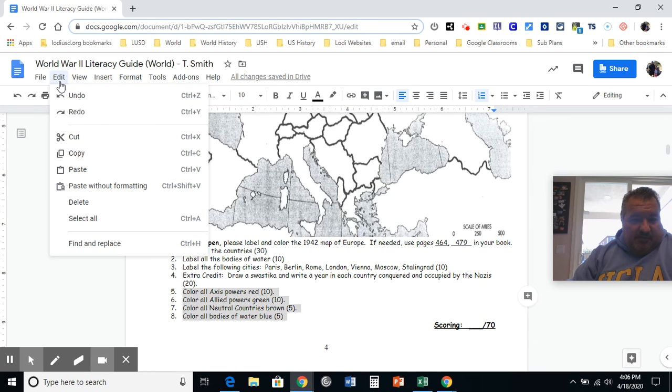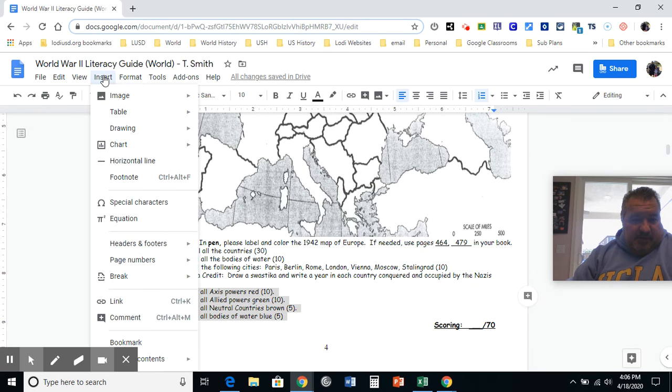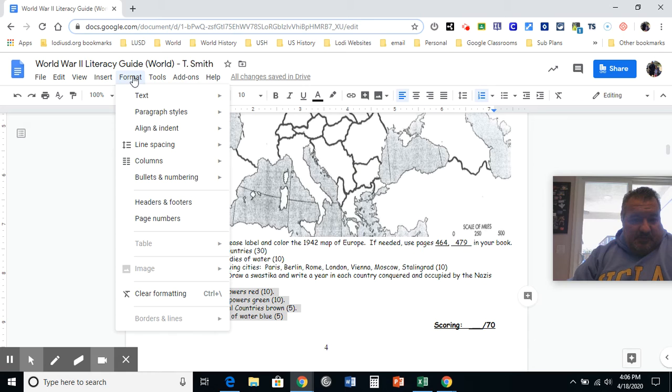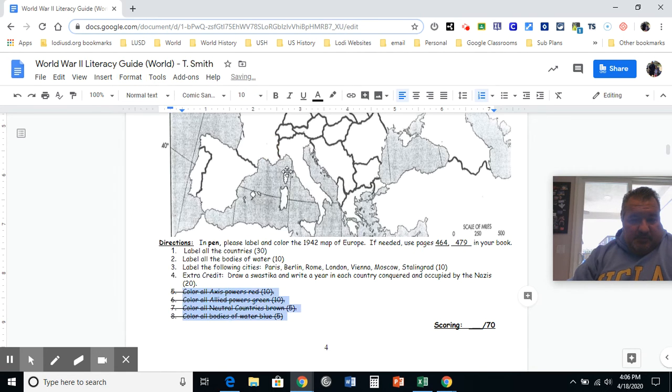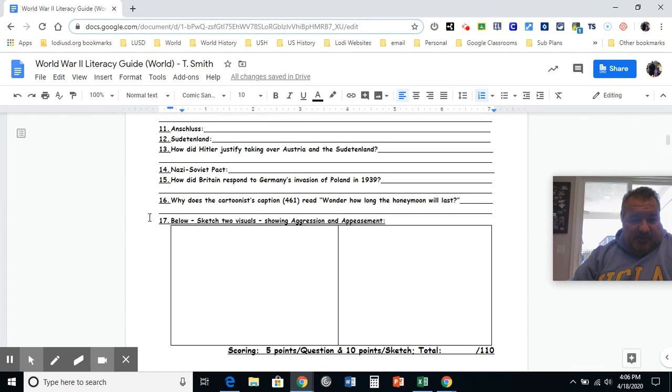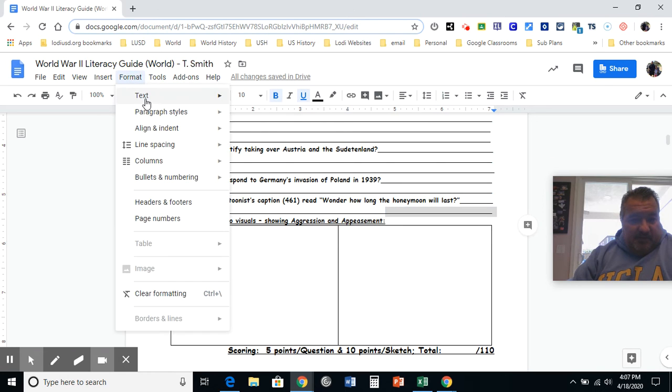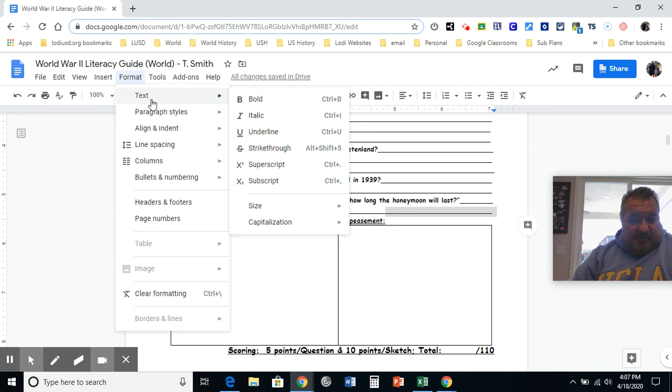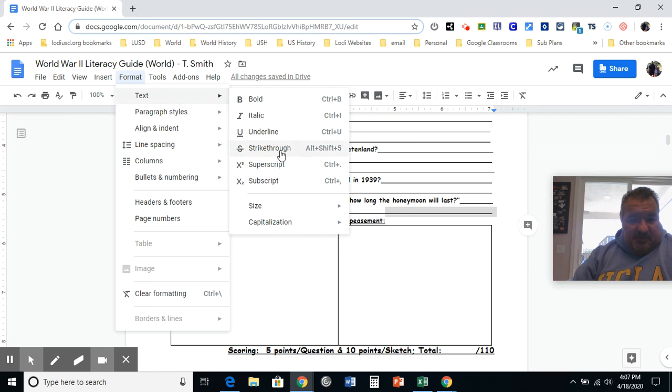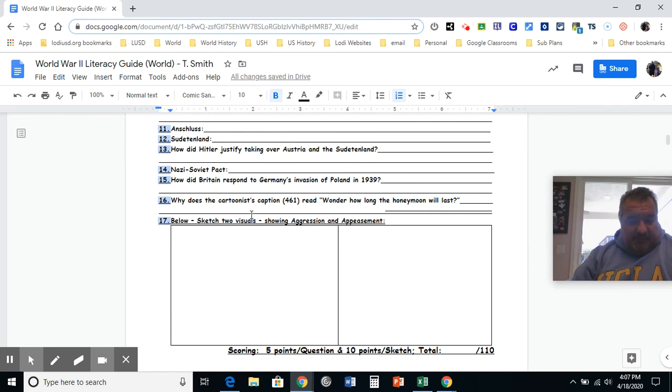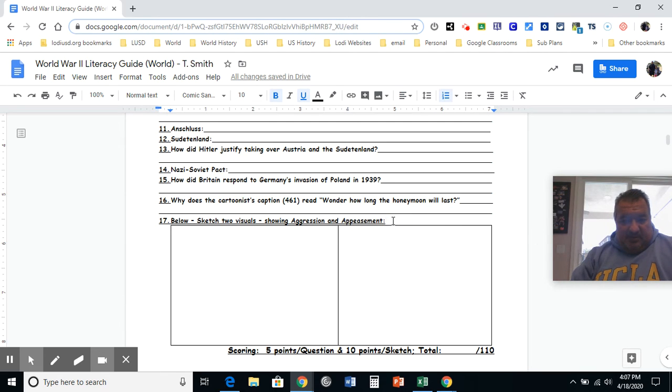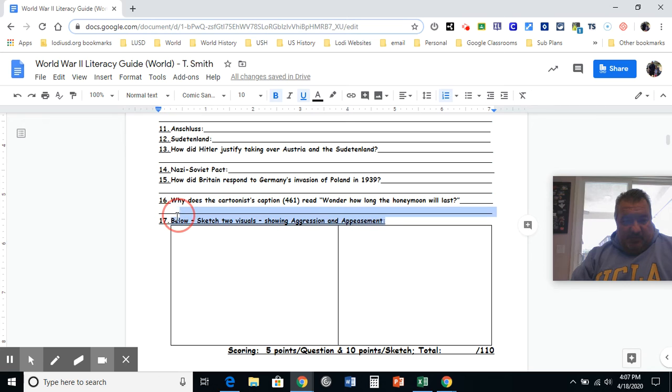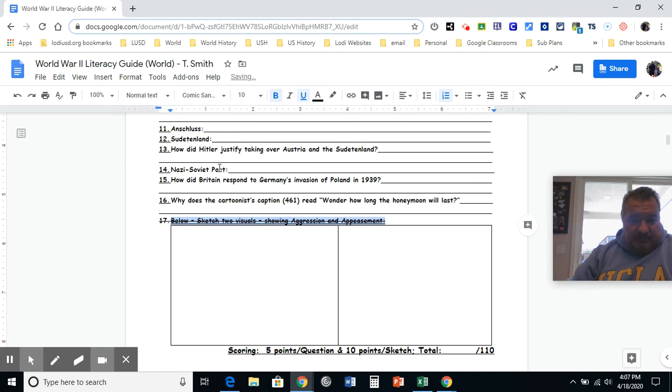I'm going to do a strikethrough. You want to do a strikethrough on this one. All you've got to do is click format, roll over text, and then strikethrough. We're cutting it because it's going to be difficult to do digitally. Just like that.